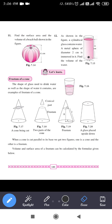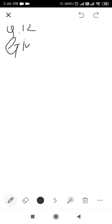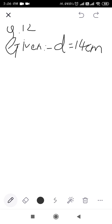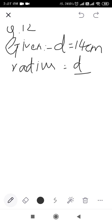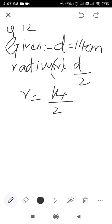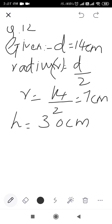The diameter of the cylindrical glass is given as 14 centimeter. First we will write all the given values. The diameter of the cylindrical glass is 14 centimeter. Radius is diameter divided by 2, so r = 14/2 = 7 centimeter. Height of water level is 30 centimeter.